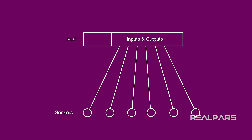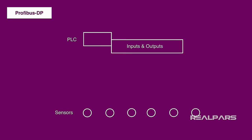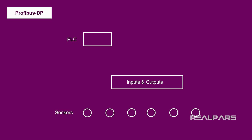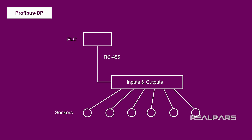The better way is to use the Profibus DP, and here's why. Profibus DP allows you to move the PLC inputs and outputs to the factory floor and connect them to the sensors. You can connect the IOs to the PLC using a single RS-485 cable, then use shorter cables to connect the IOs to the sensors. The setup is far cheaper and much more efficient.